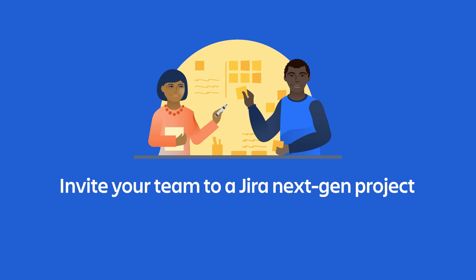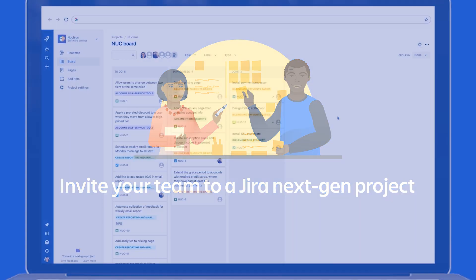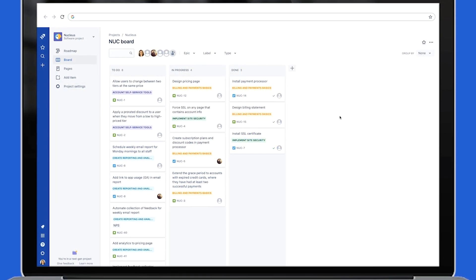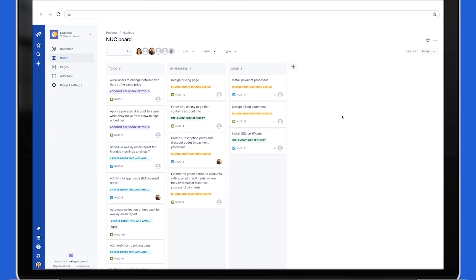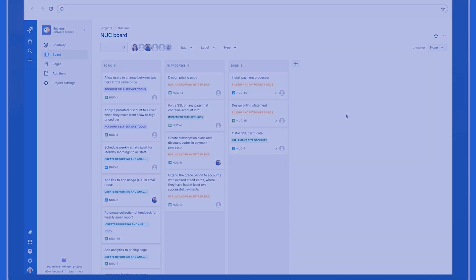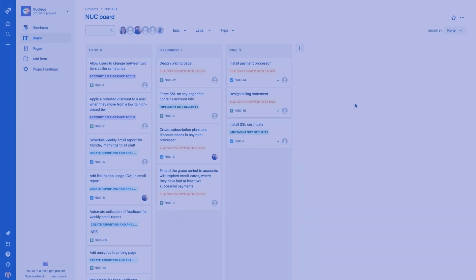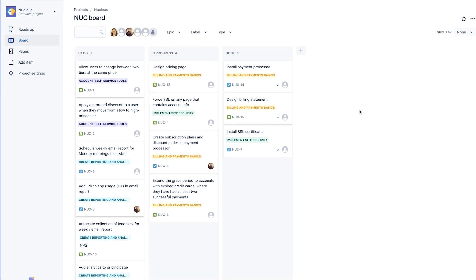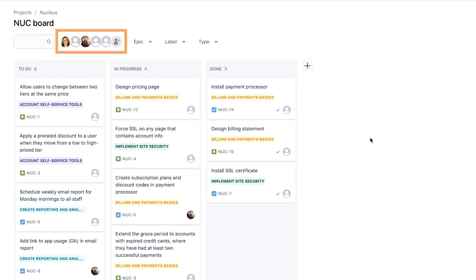Jira is all about teamwork, and in this tutorial, we look at how it's now easier than ever to invite your team to a Jira project. We already have some team members in this project, but we need to add some more.